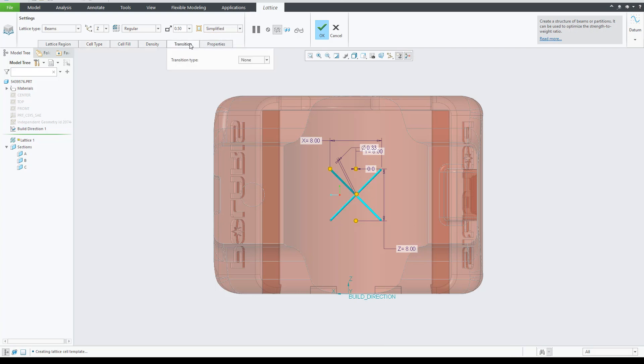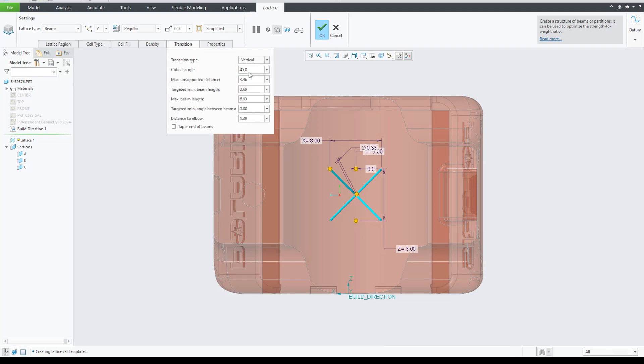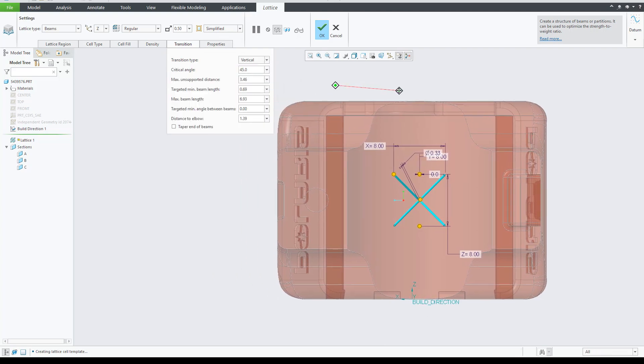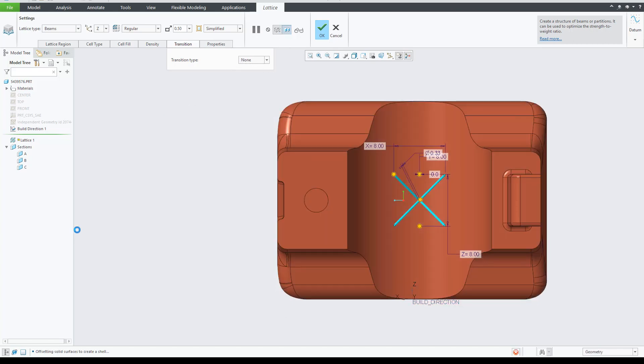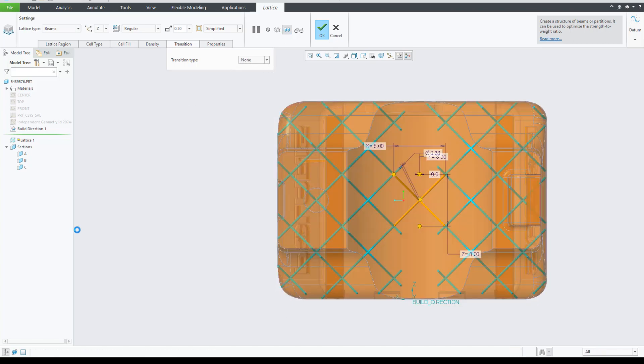This is intended to work on simplified lattice. There are three options here: None, to create transition beams. Vertical, to create transition beams that contain a bend so that transition beams are vertical at the support point in the mother wall.